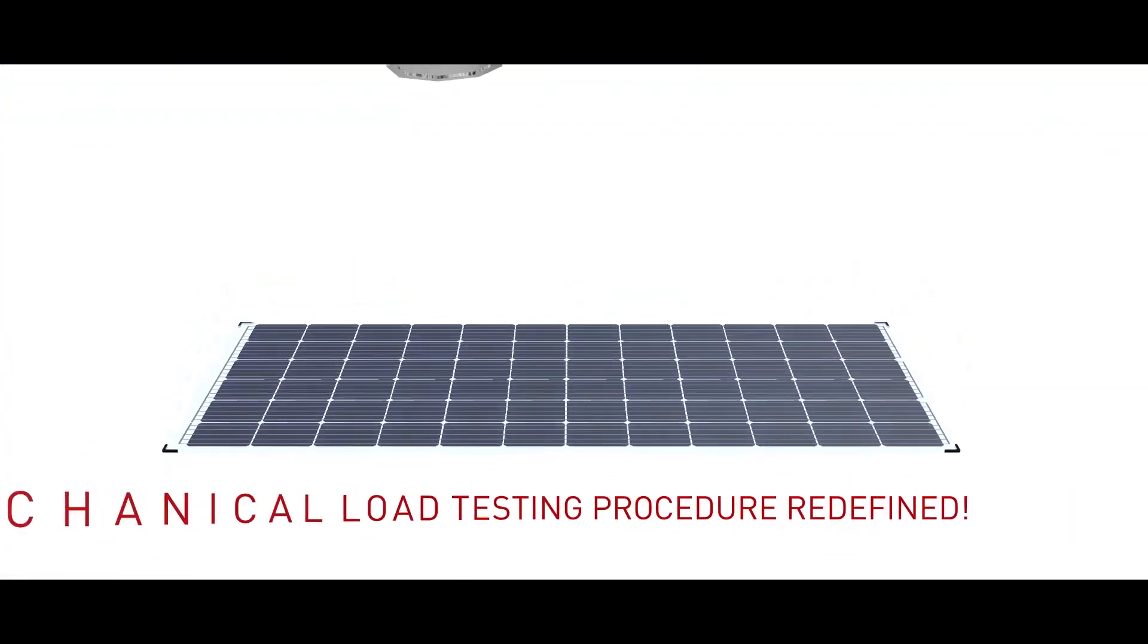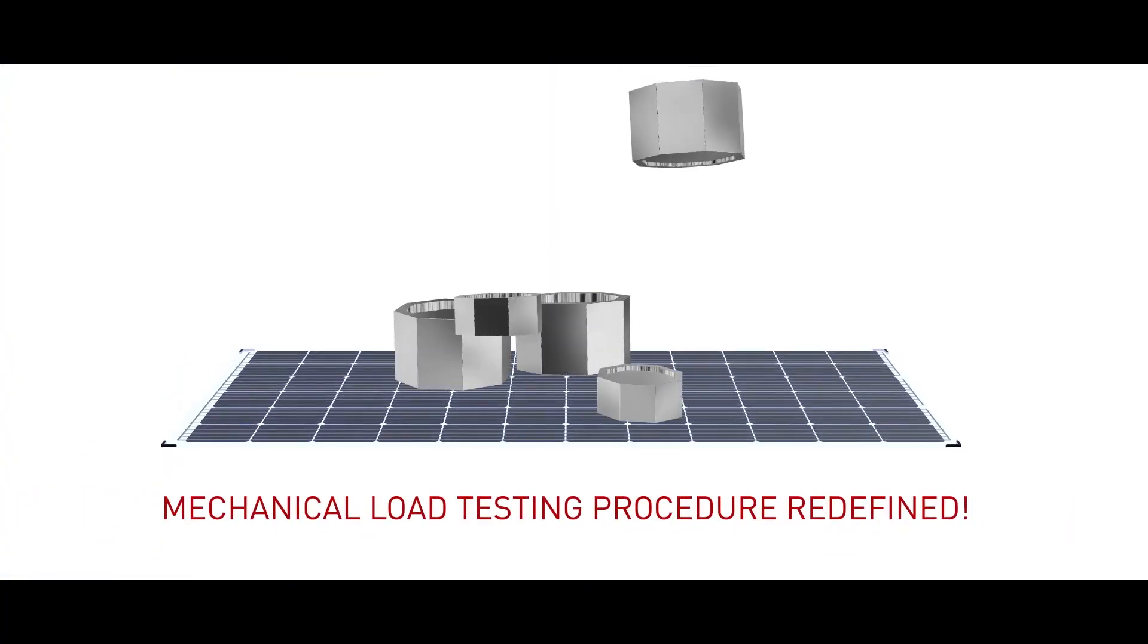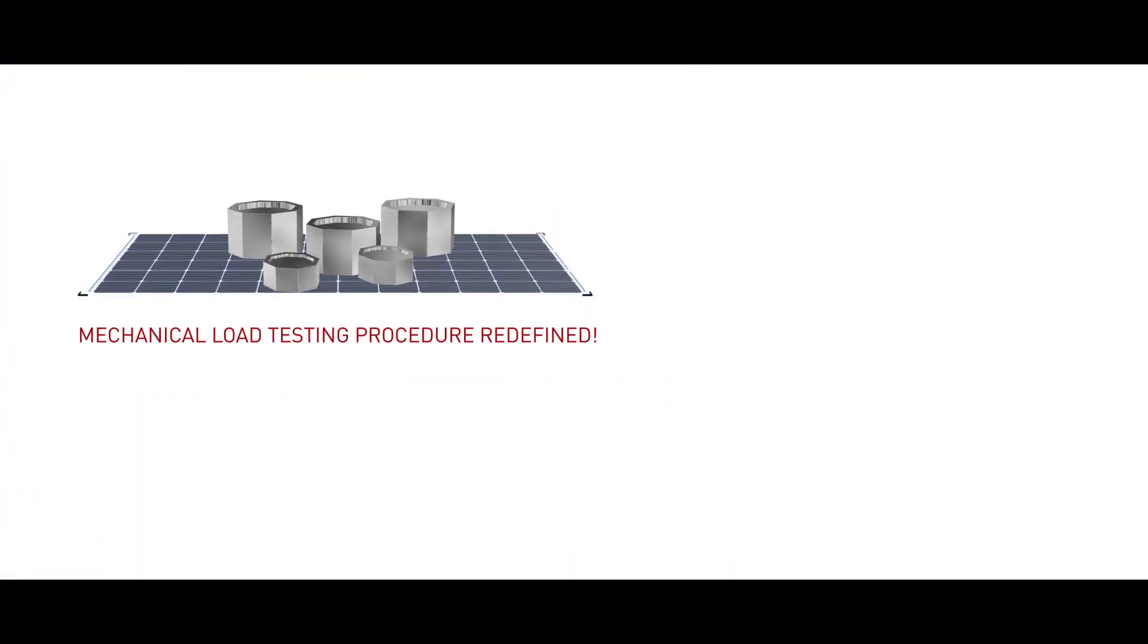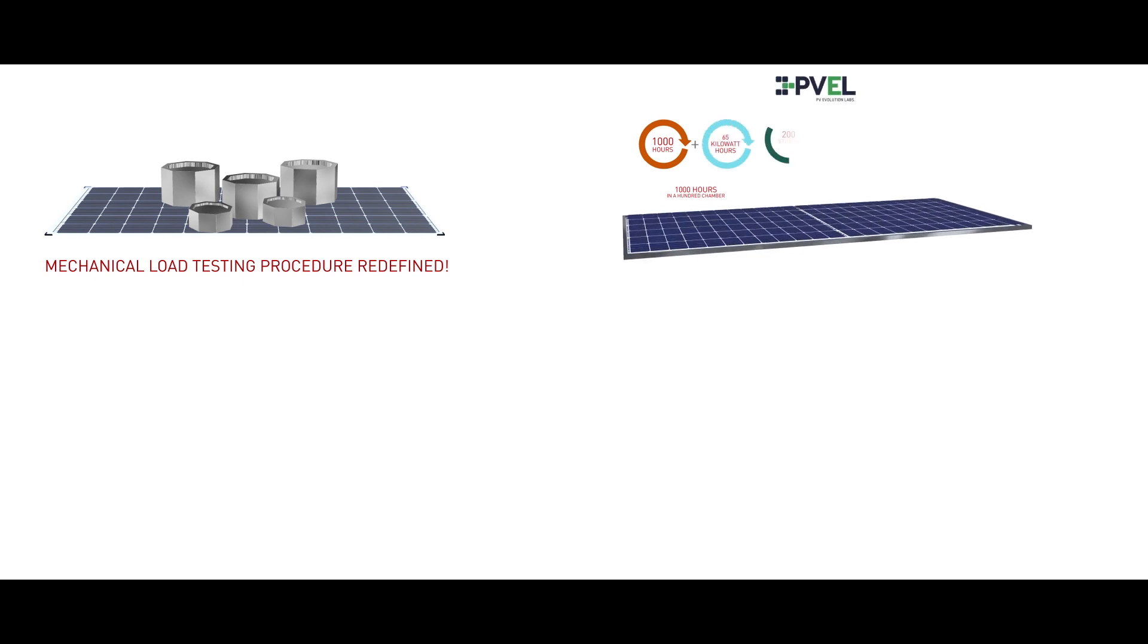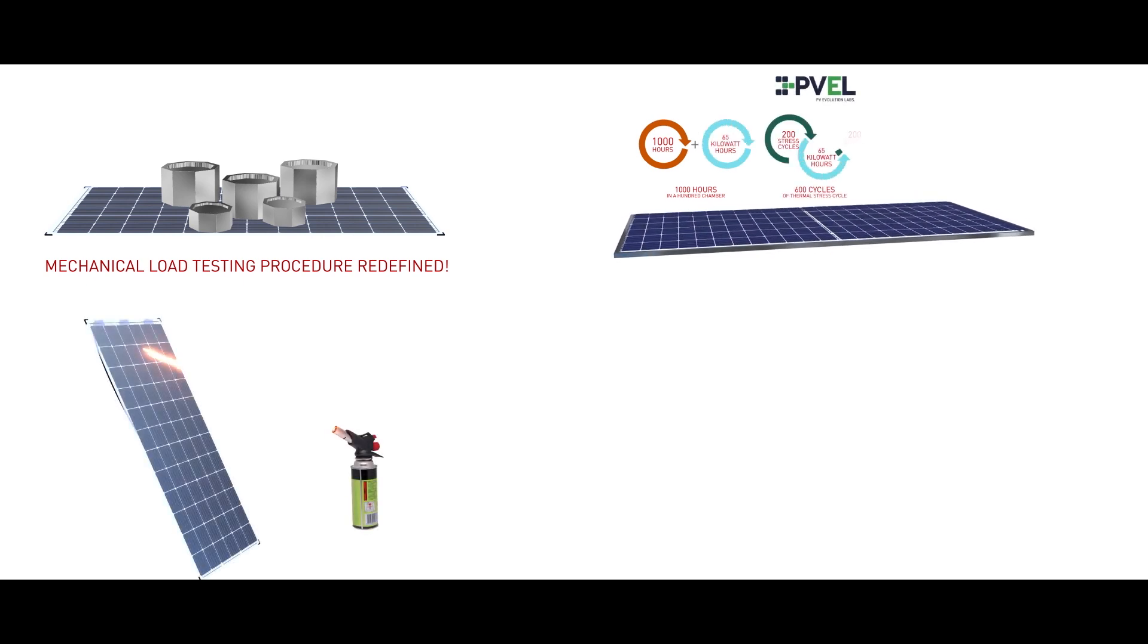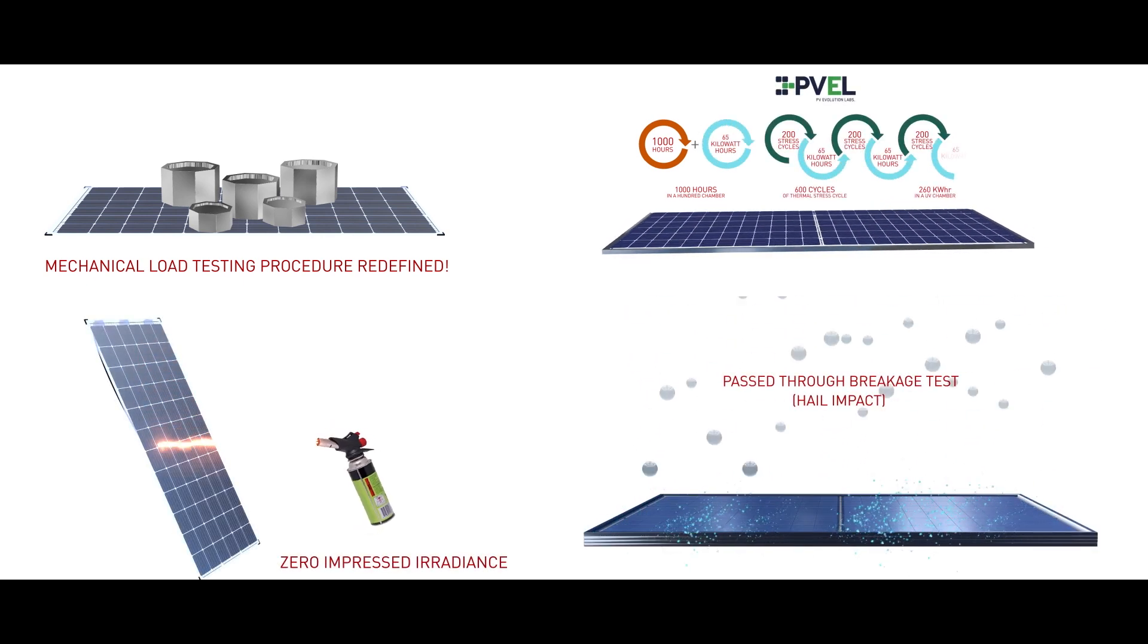All the above features make Vikram solar modules cement its leadership position when it comes to our products best fit for a customer's requirement.